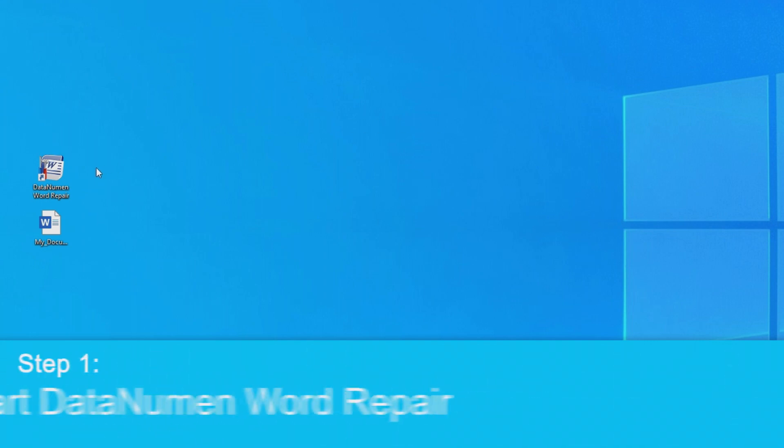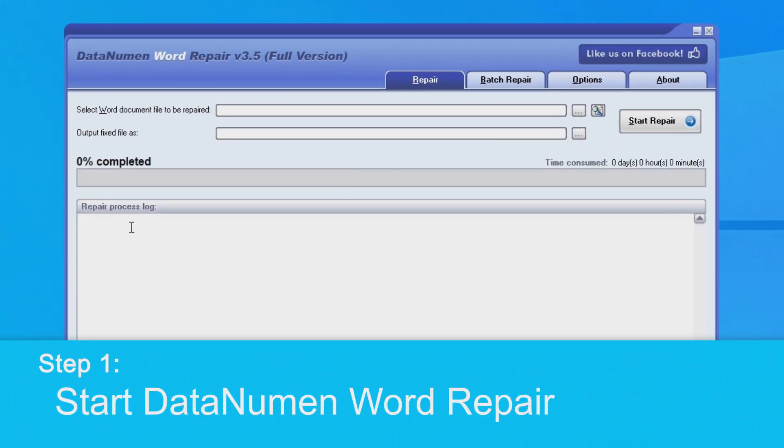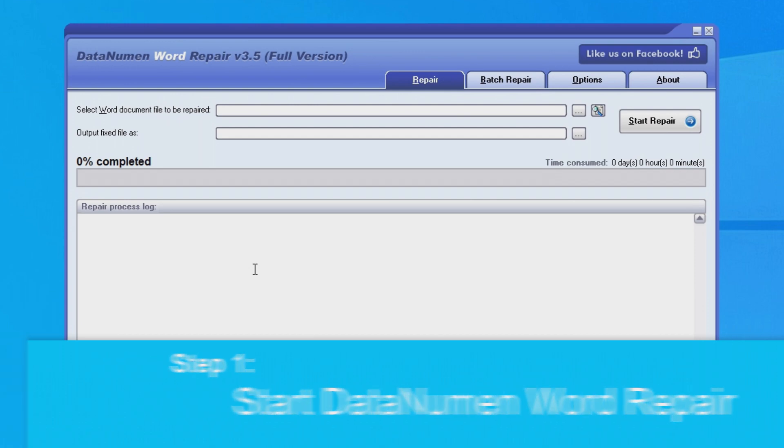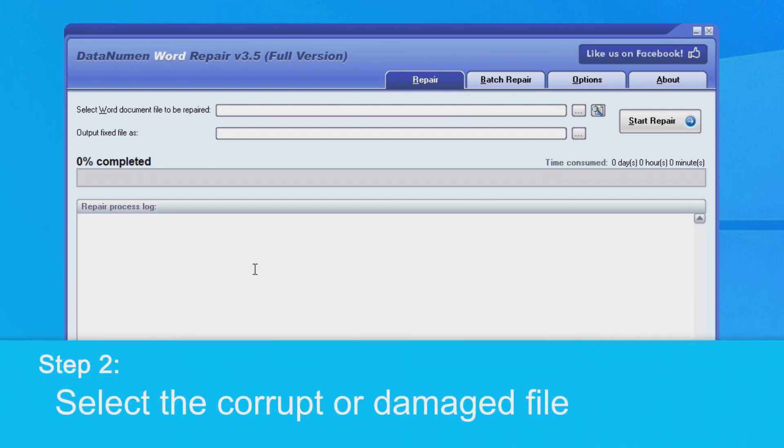To begin, let's go ahead and start DataNumen Word Repair. Once the program is open, you'll want to select the corrupted or damaged file to be repaired.